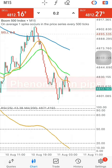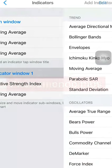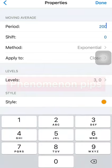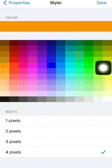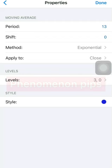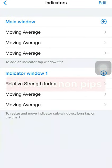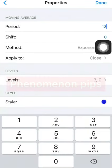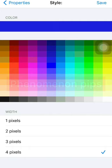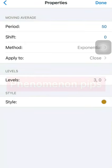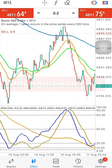Then we add moving average 13 — click on the plus, moving average 13, shift zero, method is exponential, apply to close, and change the color to blue. Then the third moving average is moving average 50, shift zero, method is exponential. Change the color to any color that you like. This is how it's going to look.